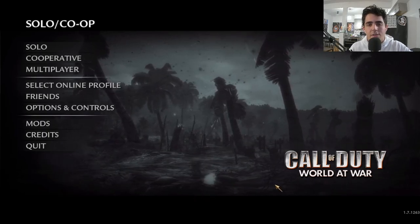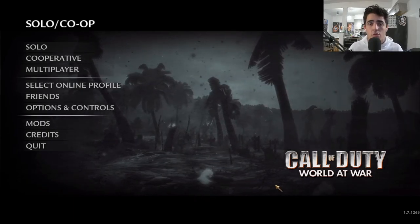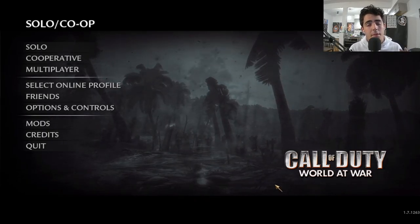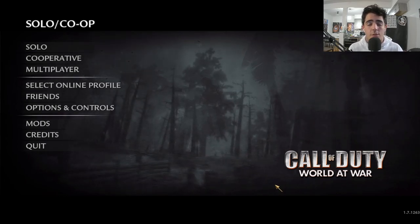So today I was going to do a quick video on how to use a controller on PC for Call of Duty World at War in 2022.